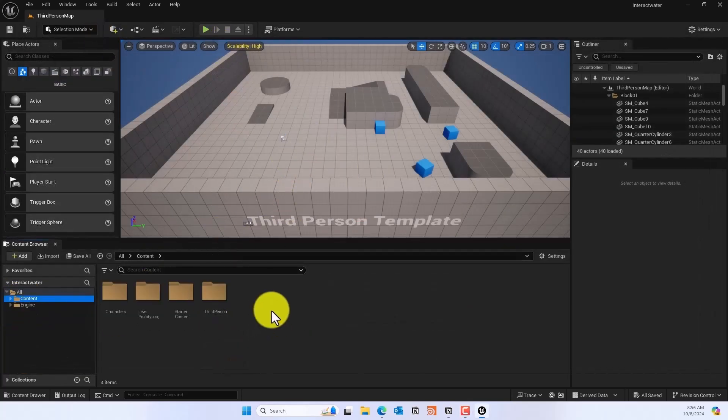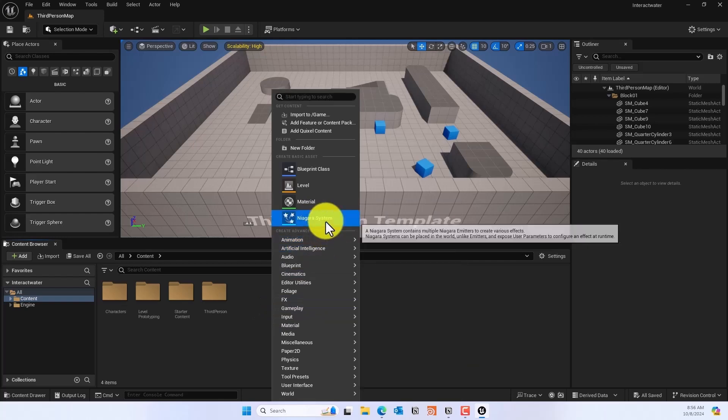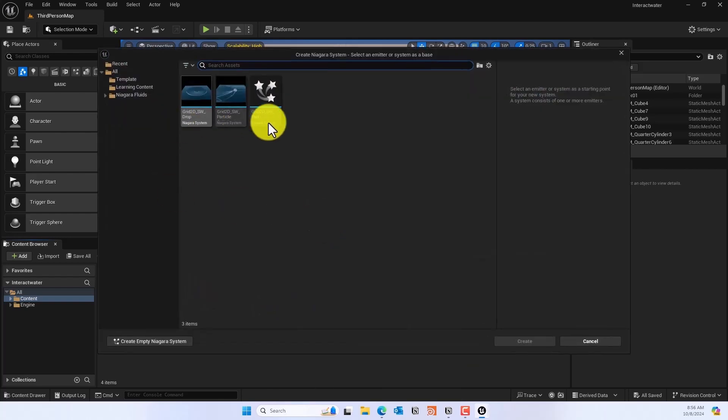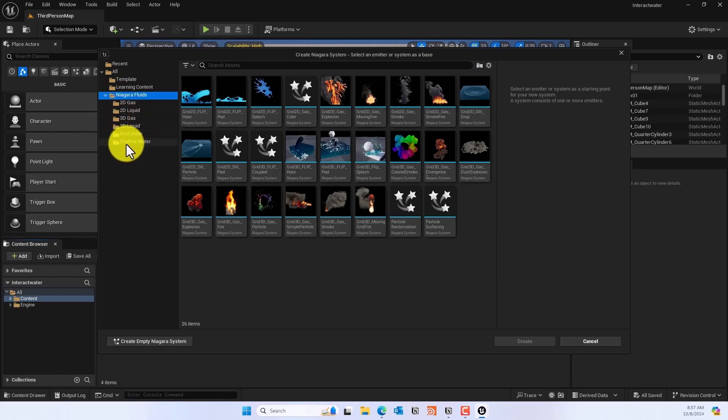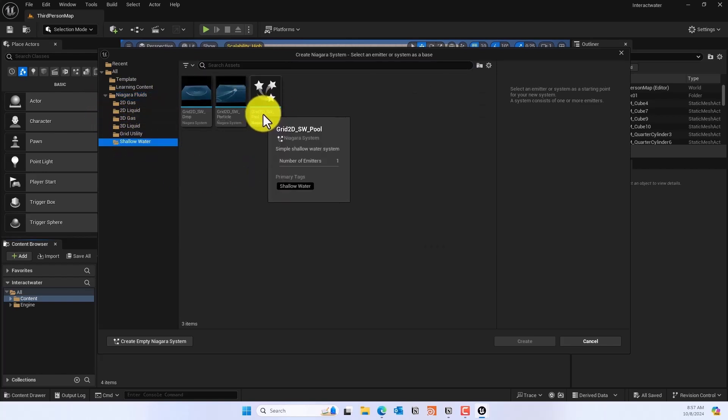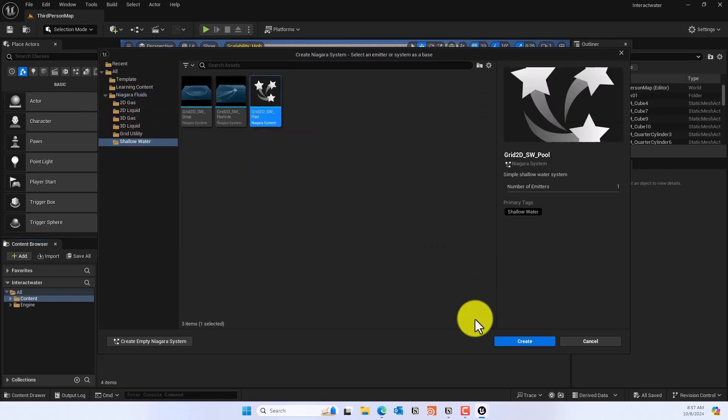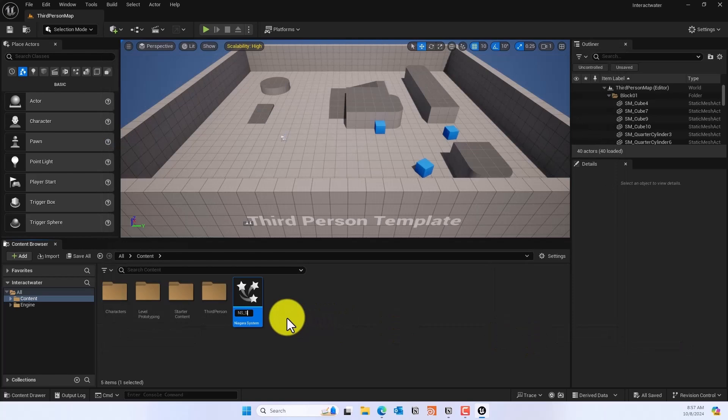Once the engine is restarted, we'll go to our content folder and go to Niagara System. In the Niagara System folder there's Niagara Fluids, and underneath that dropdown you'll see the Shallow Water Grid 2D SW Pool. We'll use that and give it a name, I usually say NS underscore Shallow Water for my system.